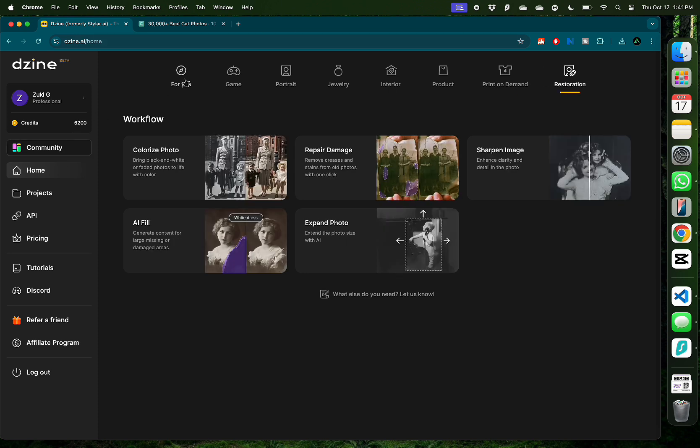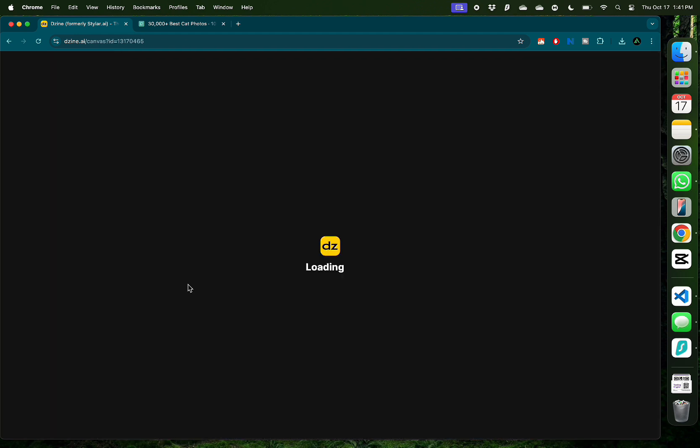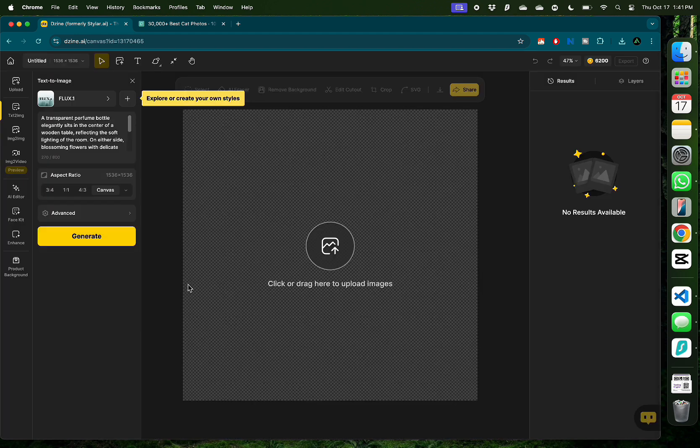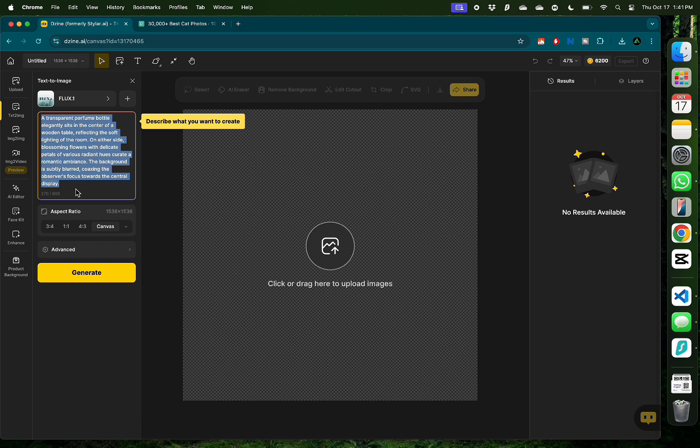In this video I'm gonna get started with one of the tools anybody can use and that is text to image. Here you can provide a text prompt of anything that you have in mind and have AI generate an image. Here you'll see there's a prompt already populated. It's about a transparent perfume bottle.